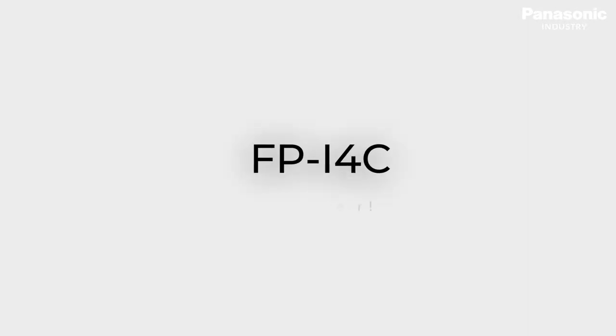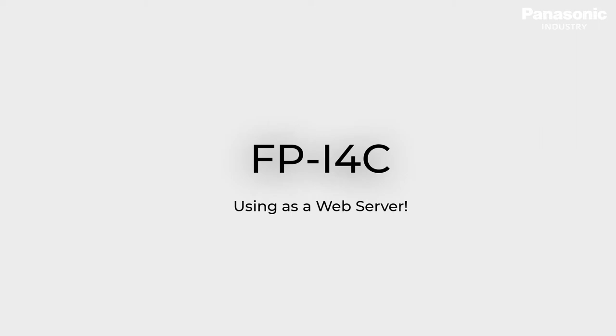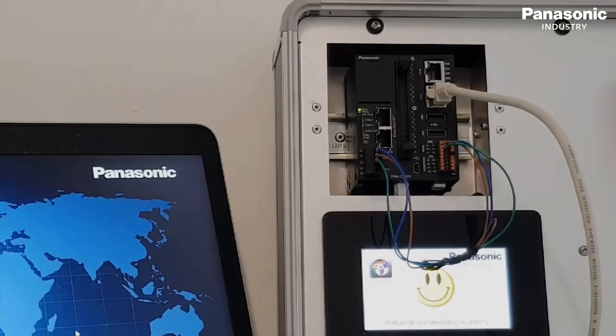In this video we want to demonstrate how the FPI4C unit can be used as an HTML web server to visualize PLC data.